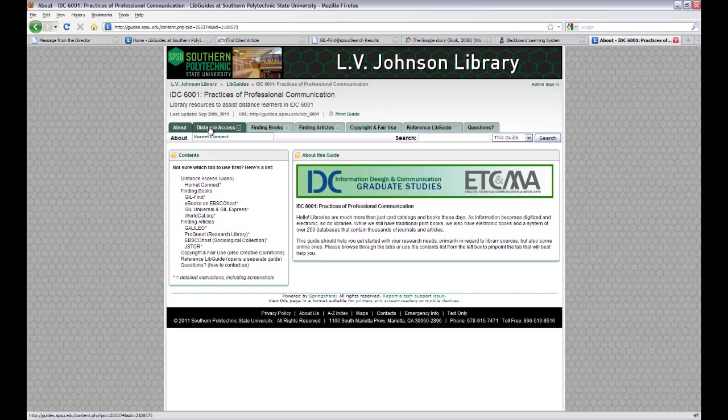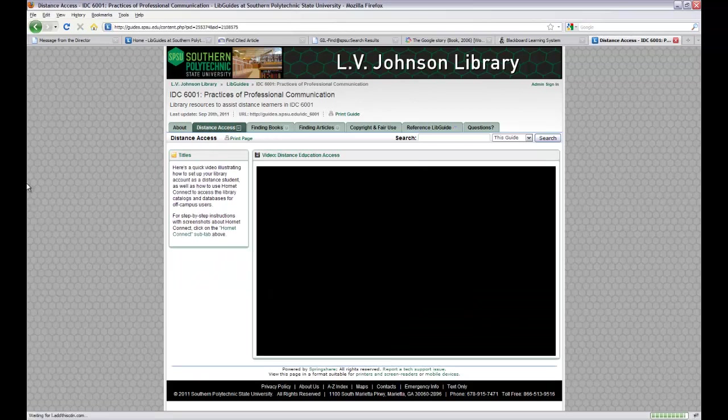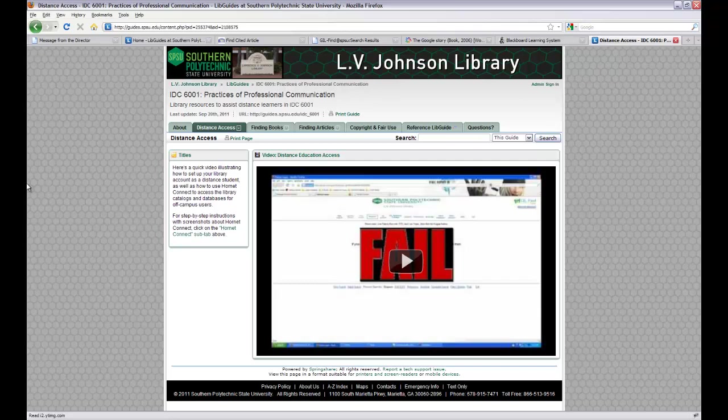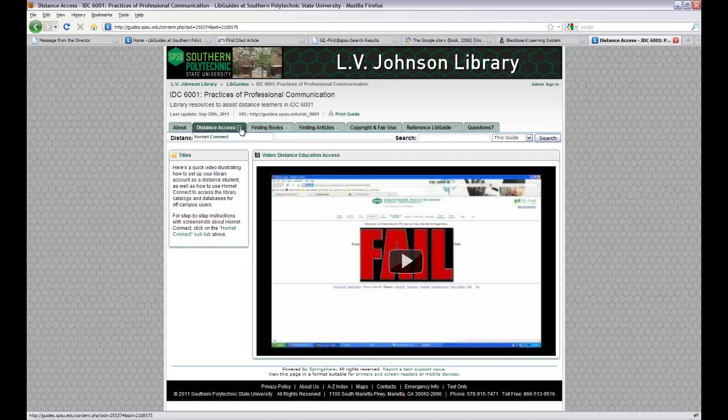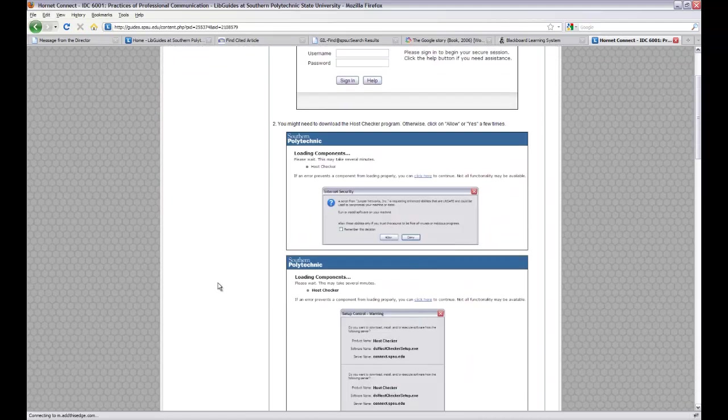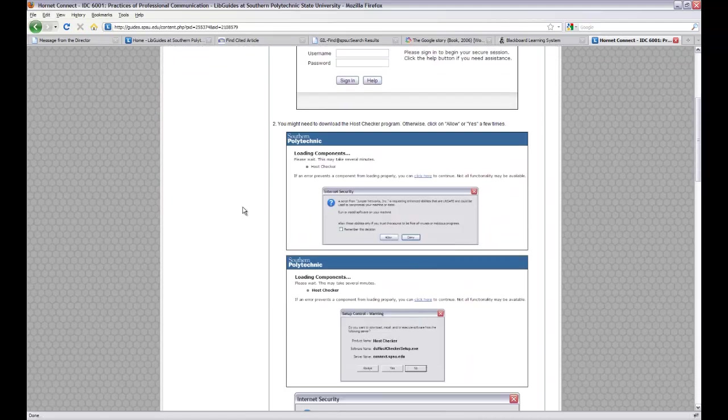We have a distance access tab. On that tab, you'll find a video created by Aaron Wymer, who is our head of reference, that talks about how to create your library account online and how to use Hornet Connect. If you prefer having visuals such as screenshots, you can click on the sub tab for Hornet Connect, and you'll have that option there as well.